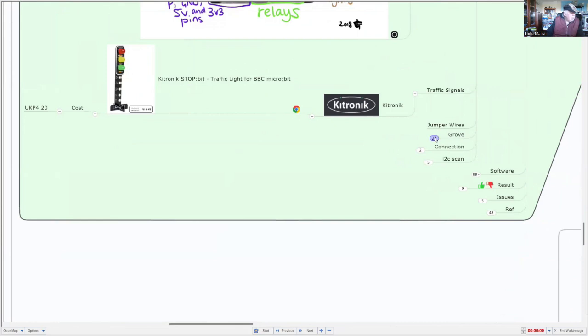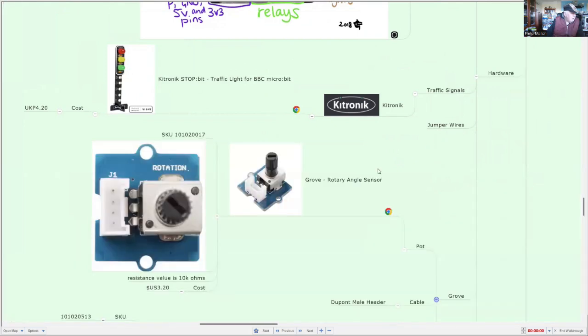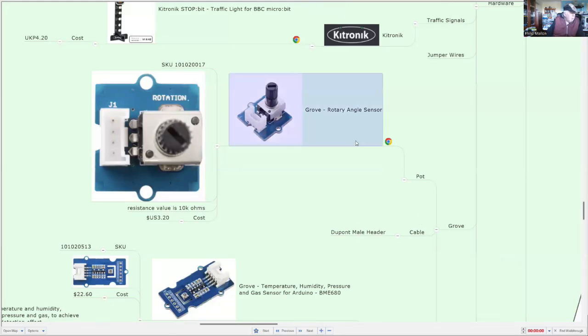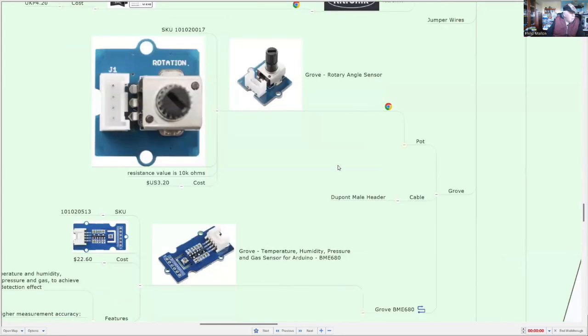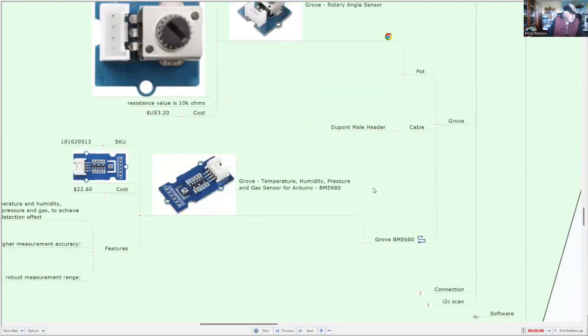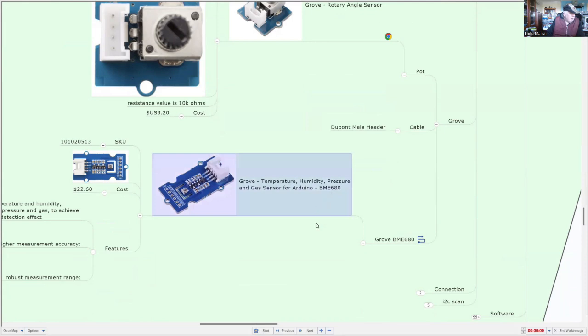I'm still going to use Grove, but I'm only going to use Grove on the I2C interface. And I'm going to explore if these work, and I'll be using Grove connections.